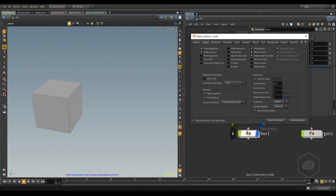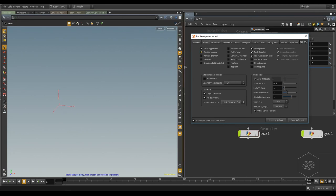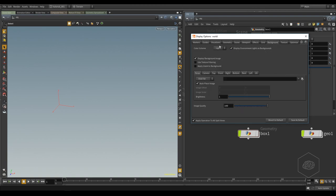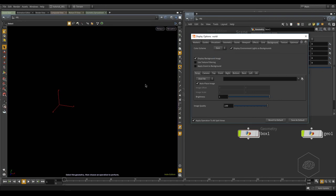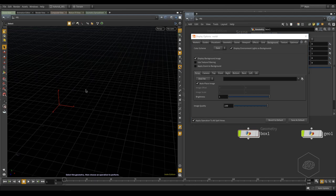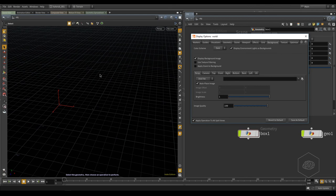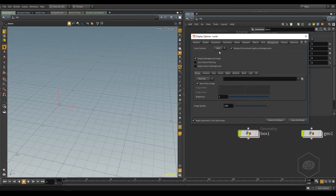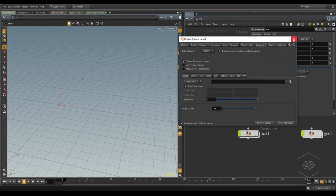The grid, for example, and the orange origin — I can enable or not. But the color — you can find it in the background settings. In the background, you can find the color scheme: light, dark, or gray. You can change it. Sometimes you use dark because you need to check something — it's very good compared to the light blue. For example, when you work with particles, it's nice to use dark because you can immediately see where the particles are with the light.